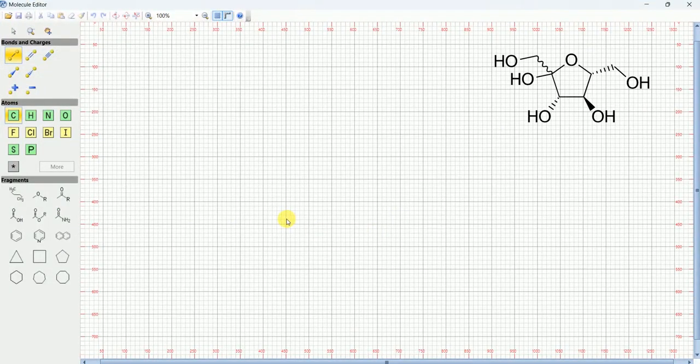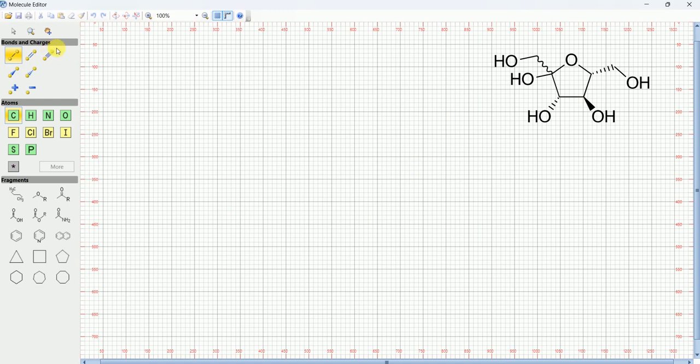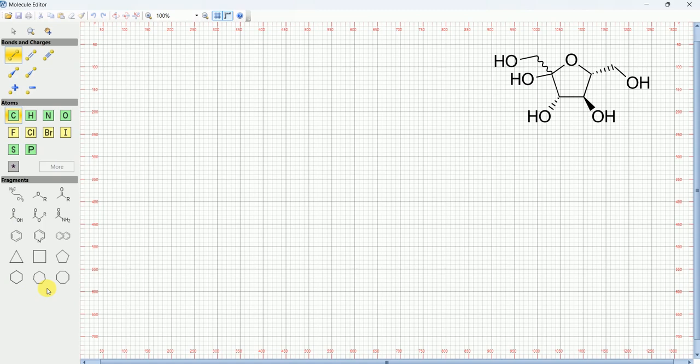On the right hand side you can see the structure of fructose, so we will draw the same component over here. Here you have different types of bonds and charges you can use in the structure, different atoms, and these are some predefined structures you can utilize in your drawing.